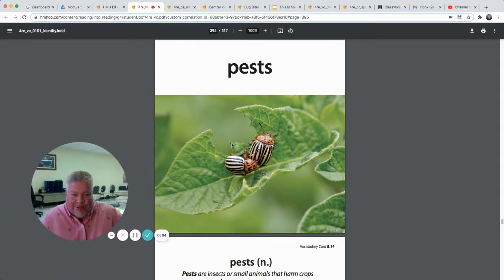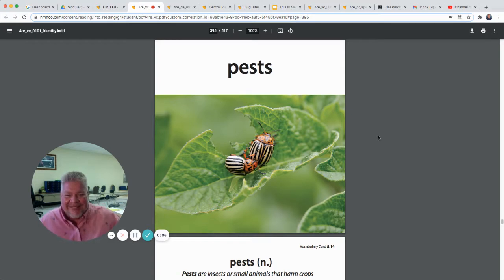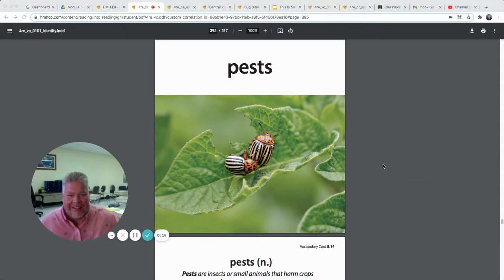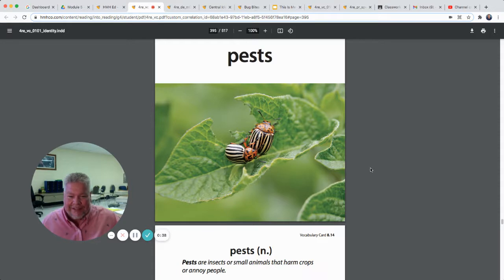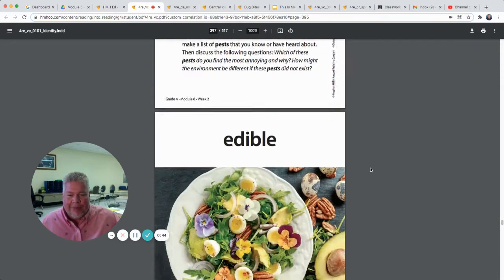Hey, all you students — sorry about that, being silly! 'Pest' is one of our words we're working with this week. What are pests anyway? Pests are insects or small animals that can harm crops or annoy people. Here we've got some — those look like potato bugs. They get in the garden and eat up all the leaves. Those are potato bugs; they're a pest.